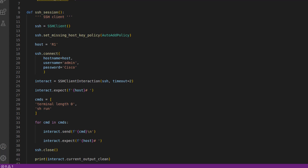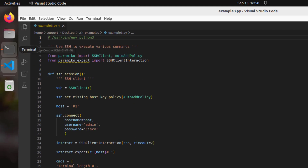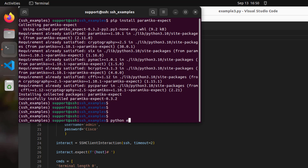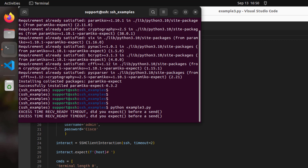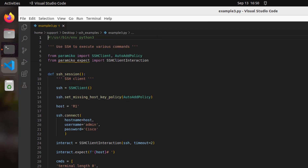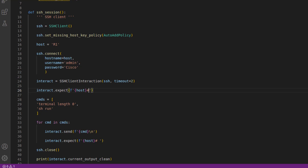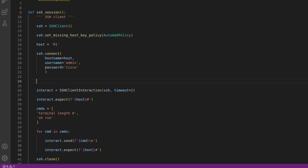I intentionally made an error to demonstrate the timeout behavior. Running python example3.py, we'll see a timeout — after a couple of seconds it exits. This is something to keep in mind especially if your prompts have special characters. For example, with Arista rather than just a hashtag the prompt adds braces with something like S1 and then a hashtag. In that case you'd have to escape both of those special characters in your regex.